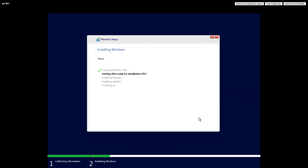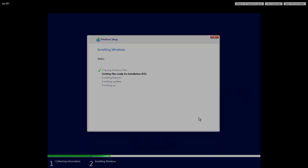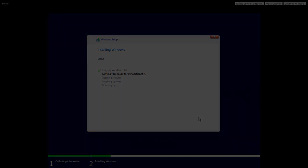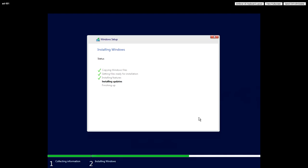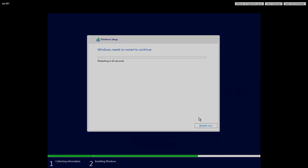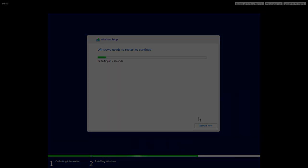So we'll skip forward a little bit. We'll not watch it copying all these files. So now everything has been installed and some updates have been done. We're going to finish up the installation, and the machine will now restart.